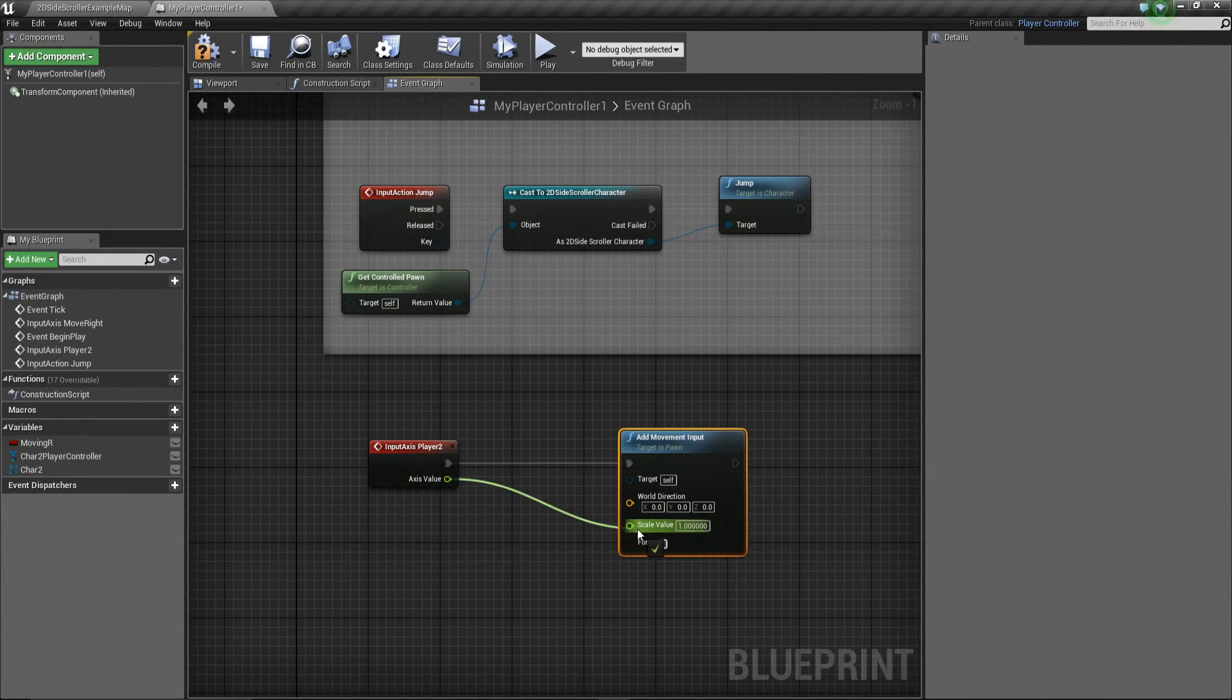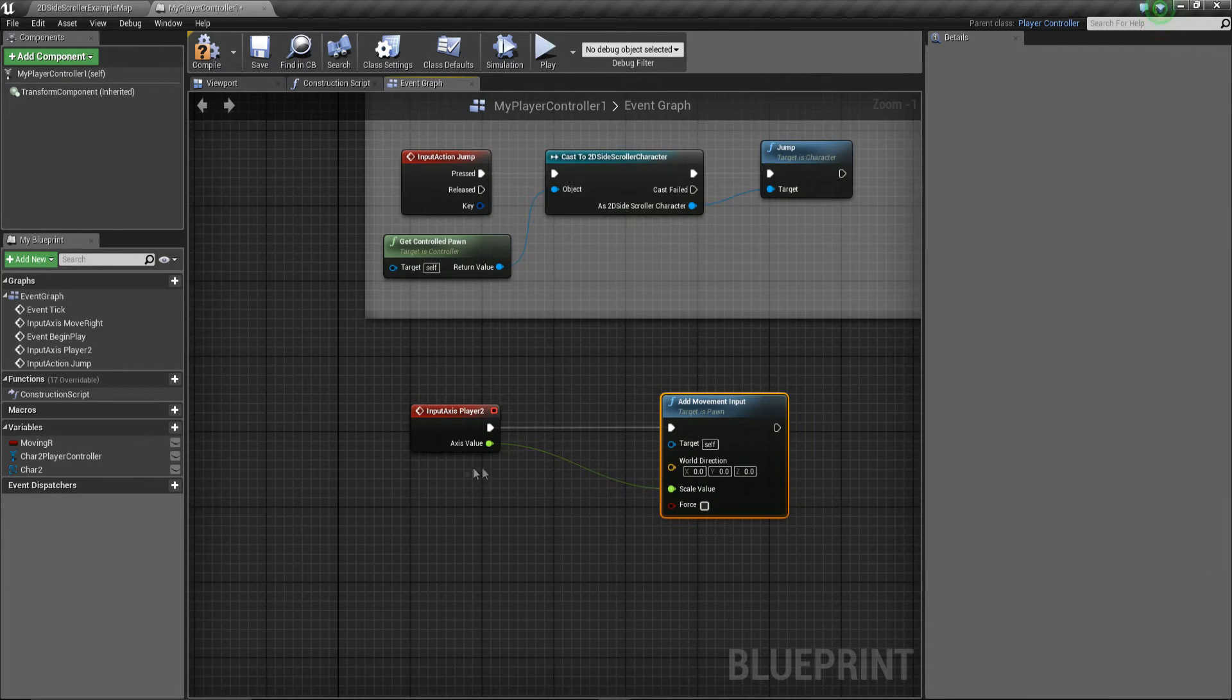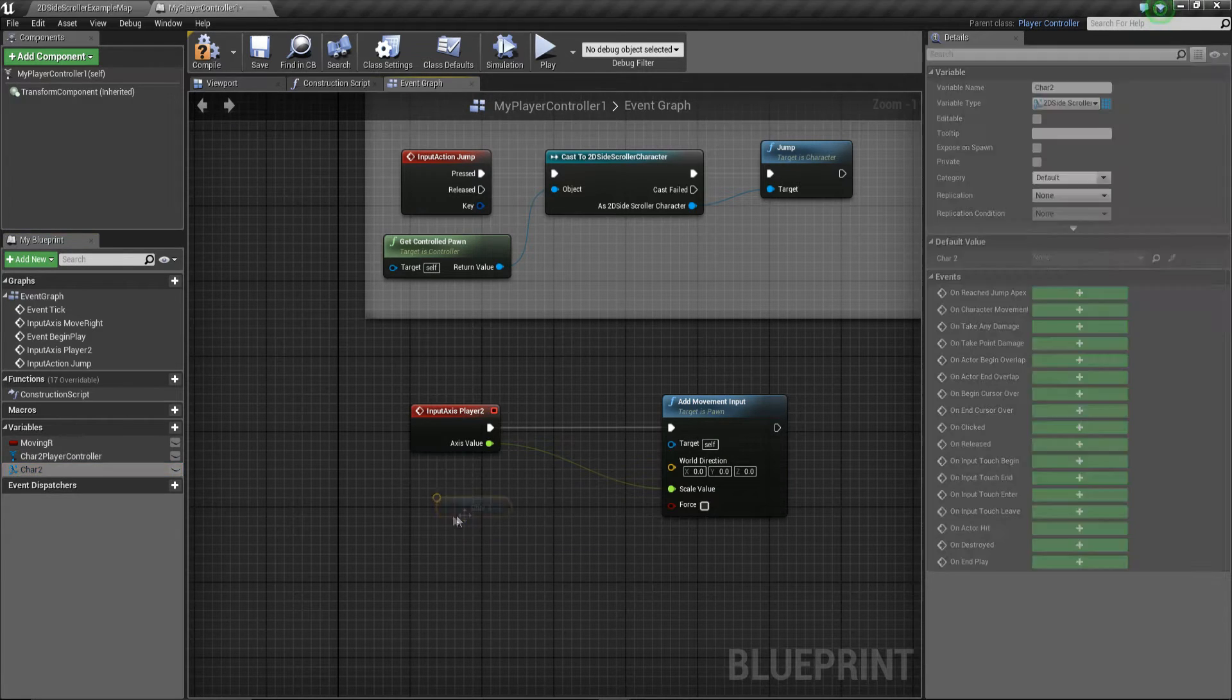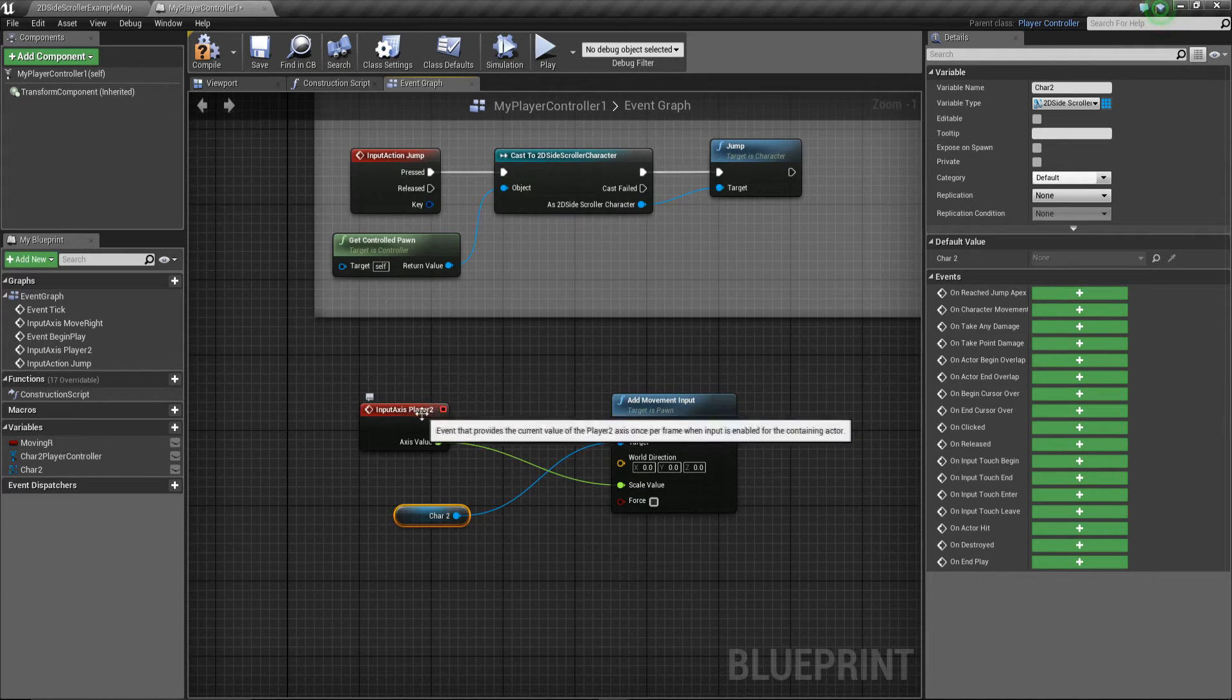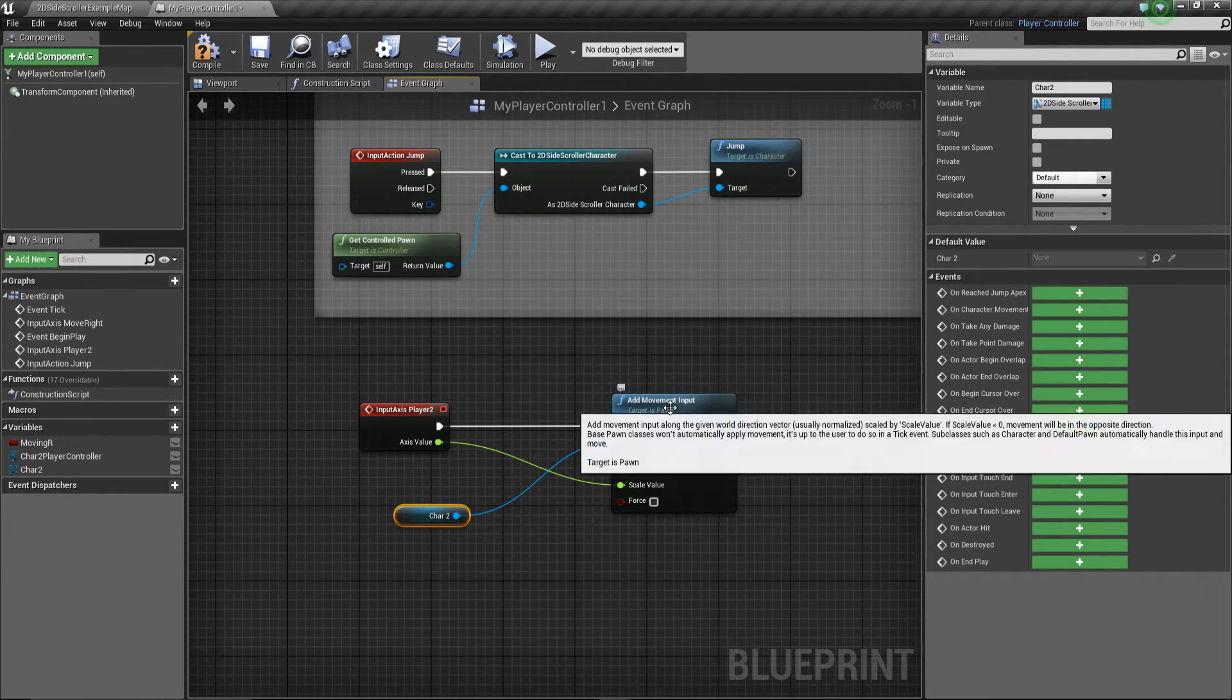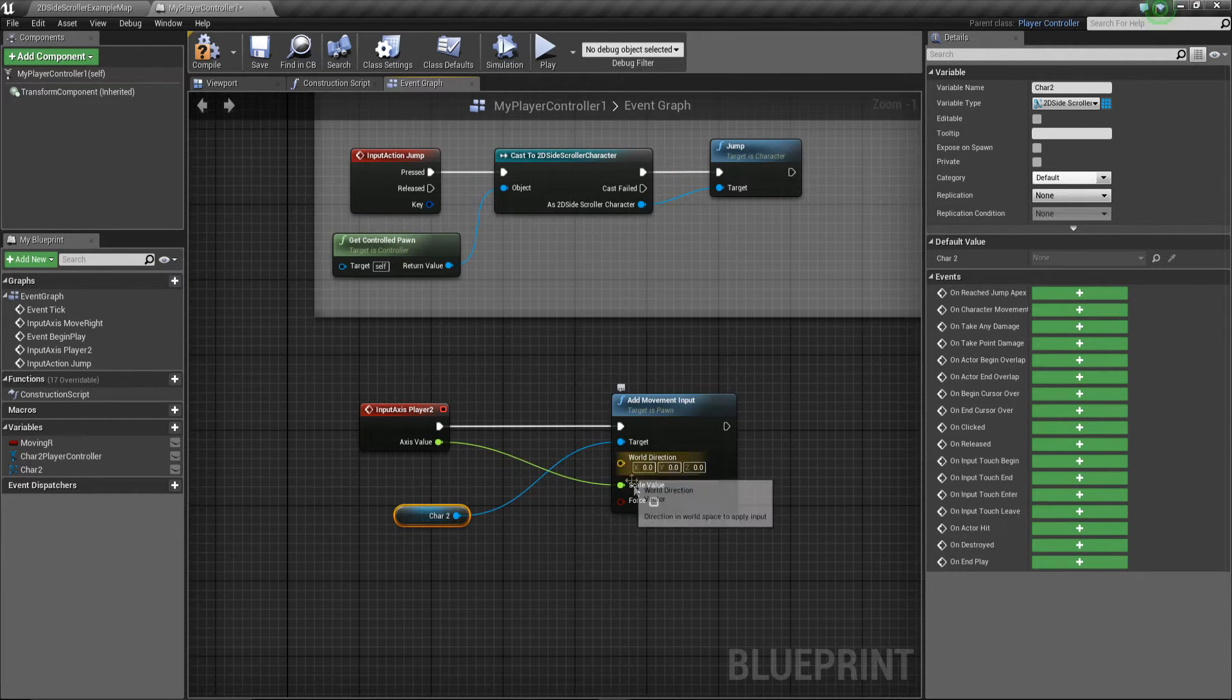Okay, pretty straightforward. We're going to add movement for the character. The axis value is going to go into the scale and all we need to do is get our reference to our character. So we're going to pull him off, I'm going to say get and we're going to plug him into the target.